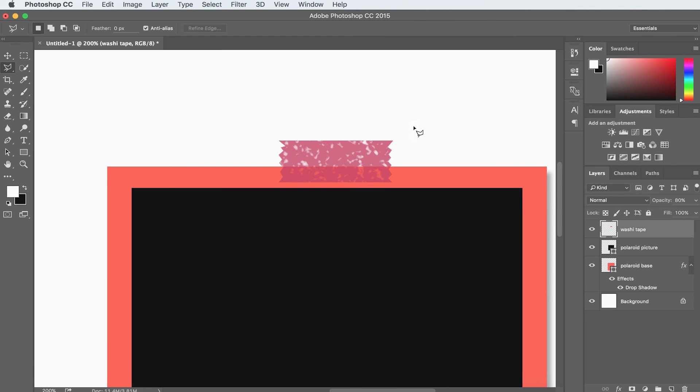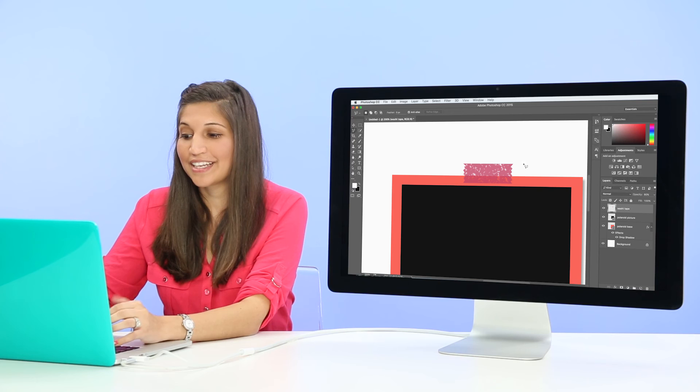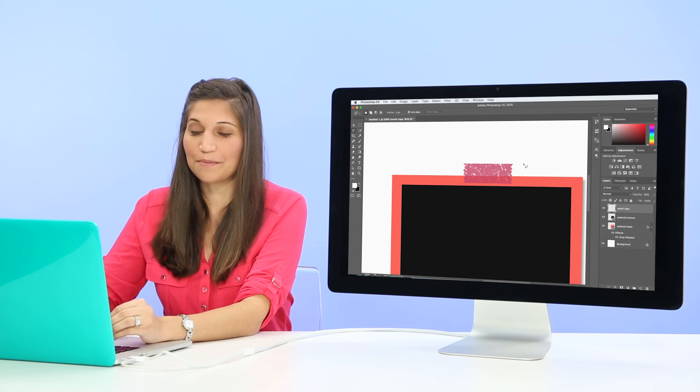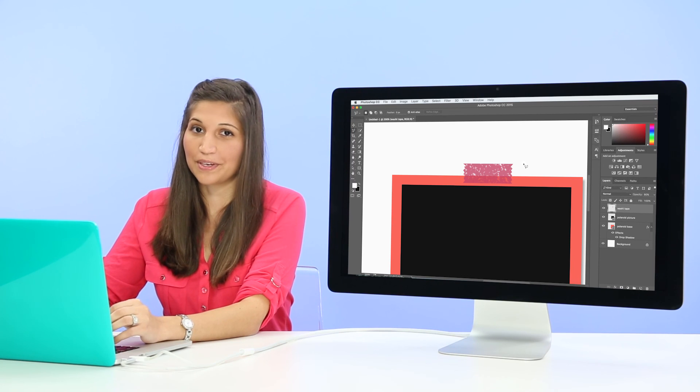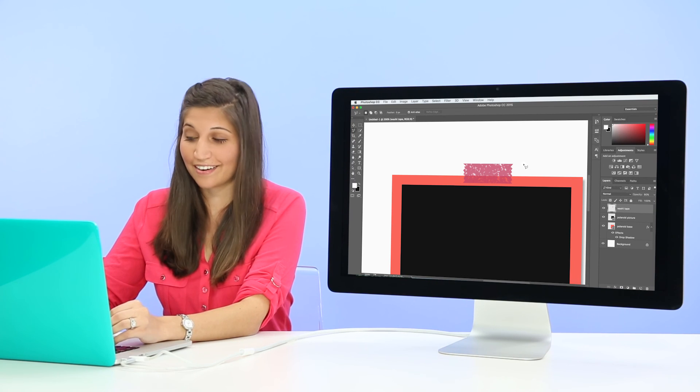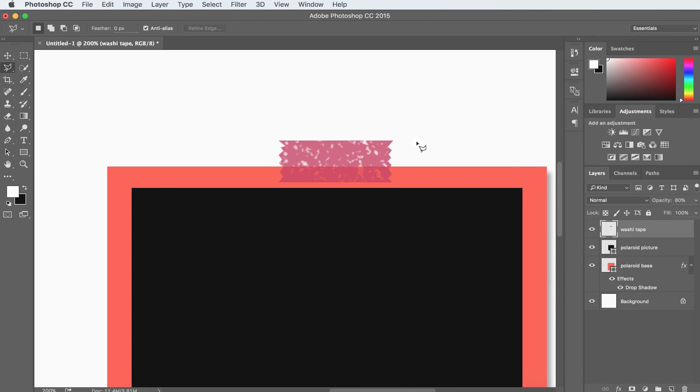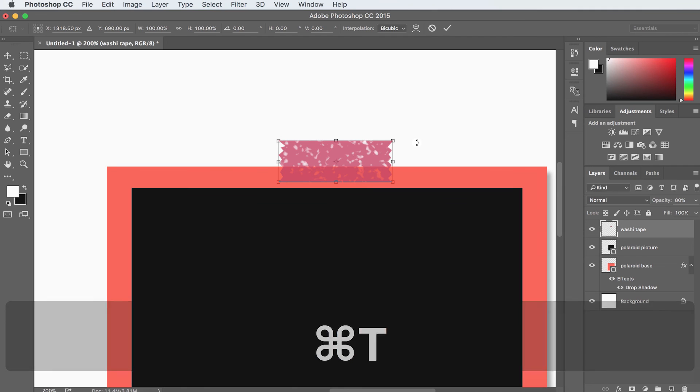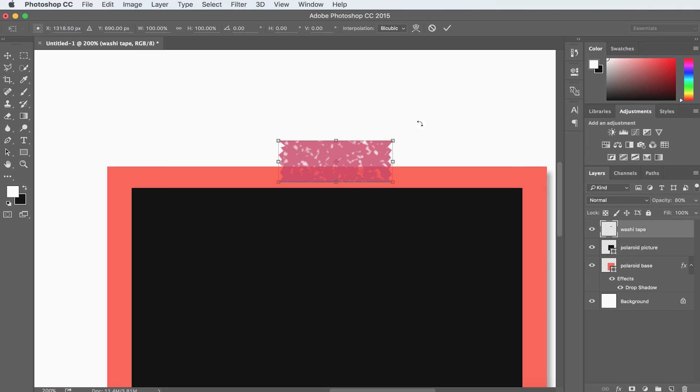Now we've got a cool little piece of tape. If we want it to seem even more natural, we can rotate our tape. So in order to do that, we're going to hit Command-T or Control-T on a PC. And this is our free transform tool. Our free transform tool allows us to scale and rotate whatever's selected.